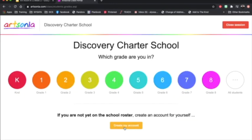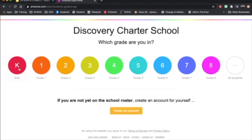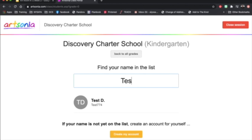Then click which grade you are in. Your name should already be in the list, so start typing your name to find it.